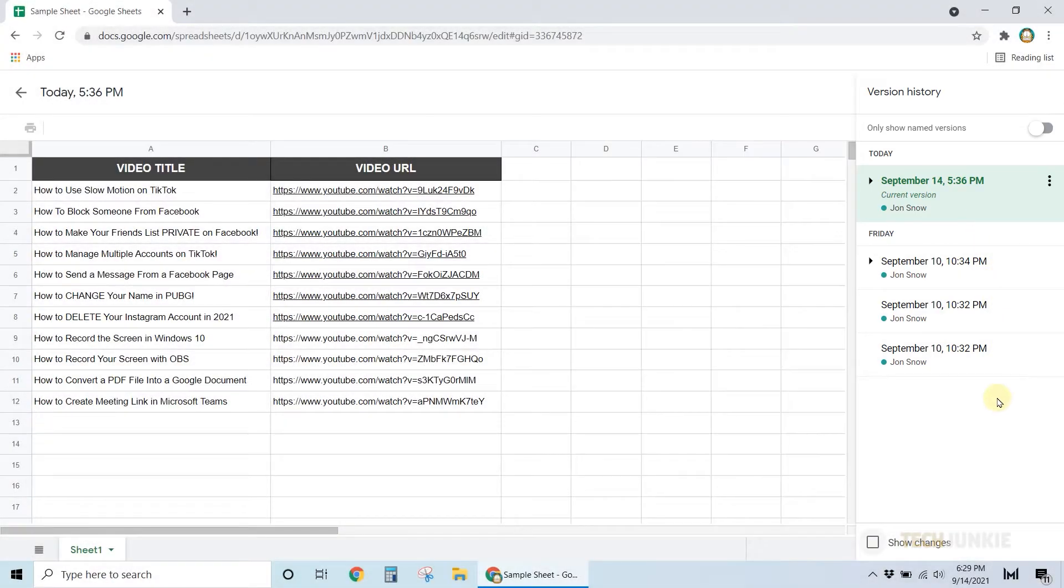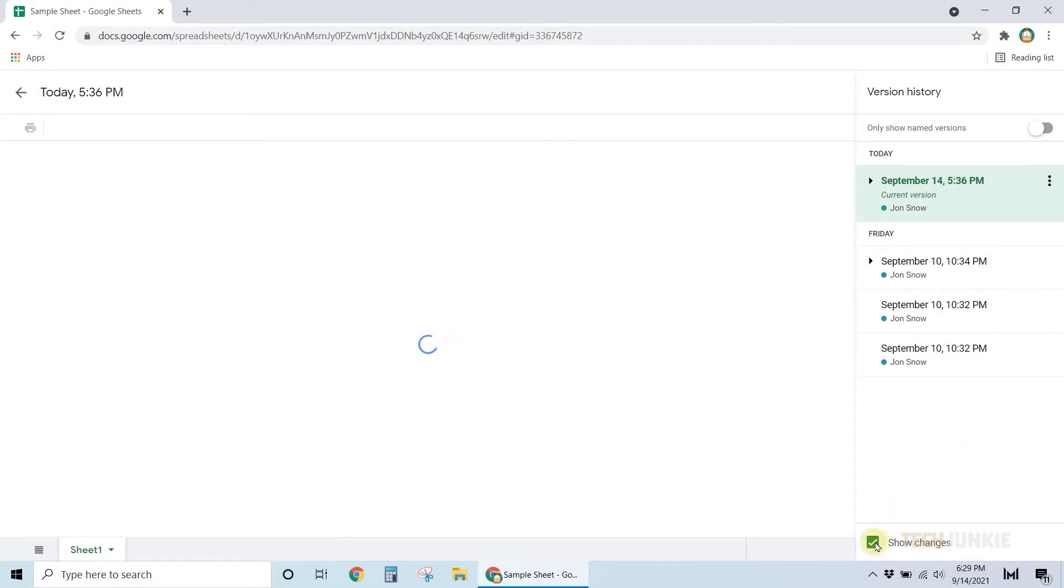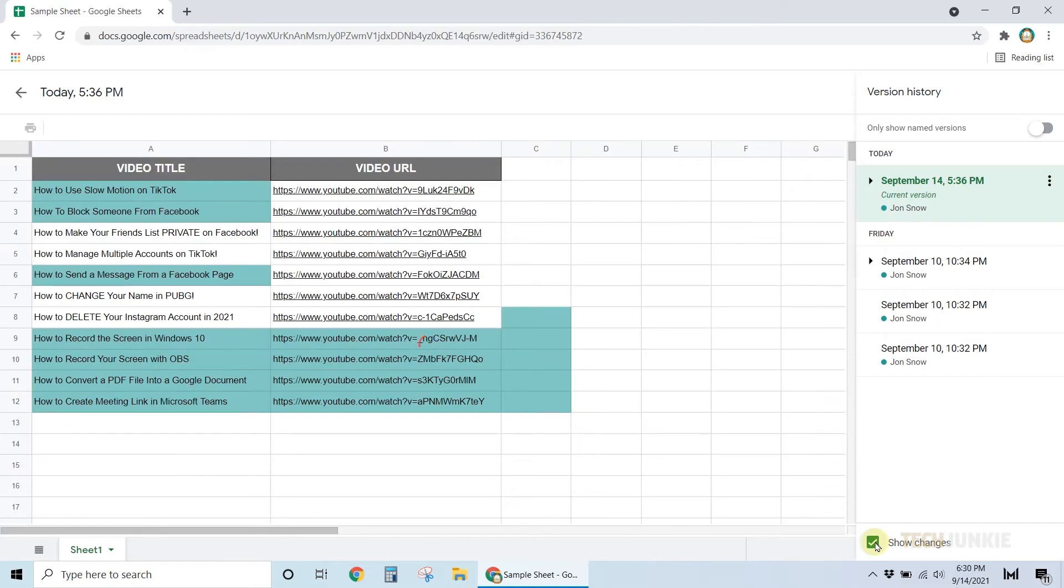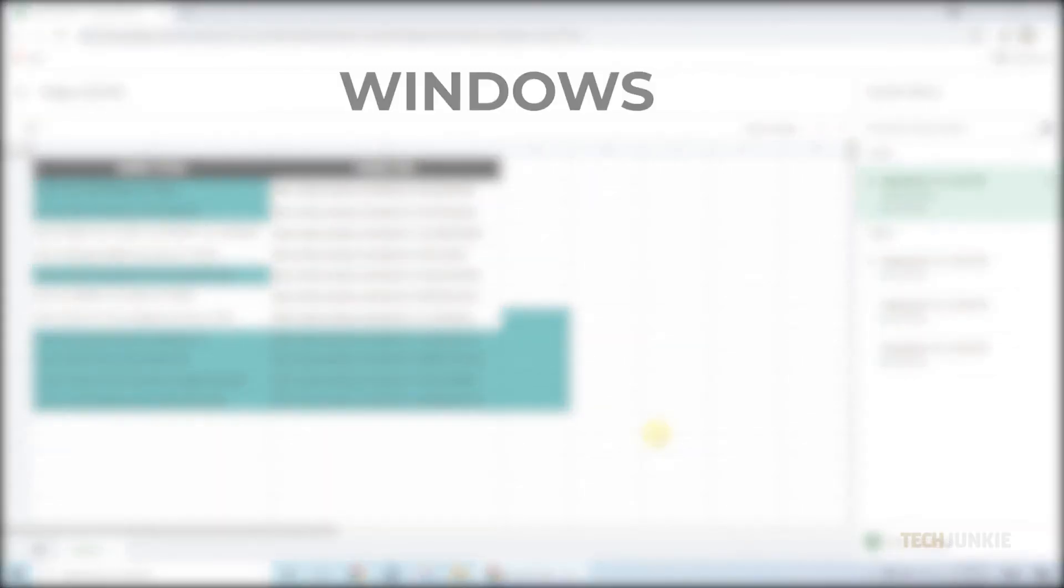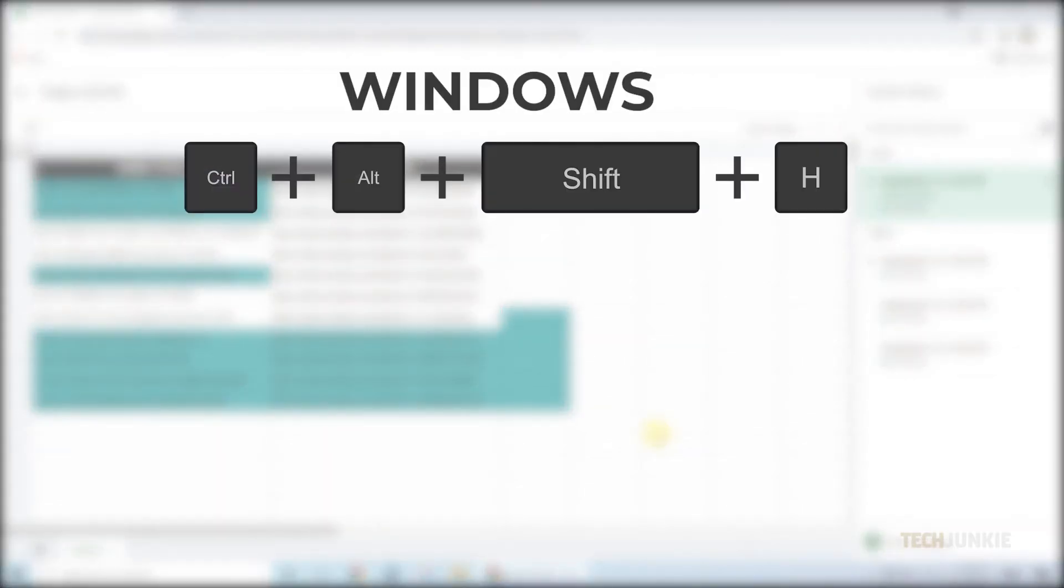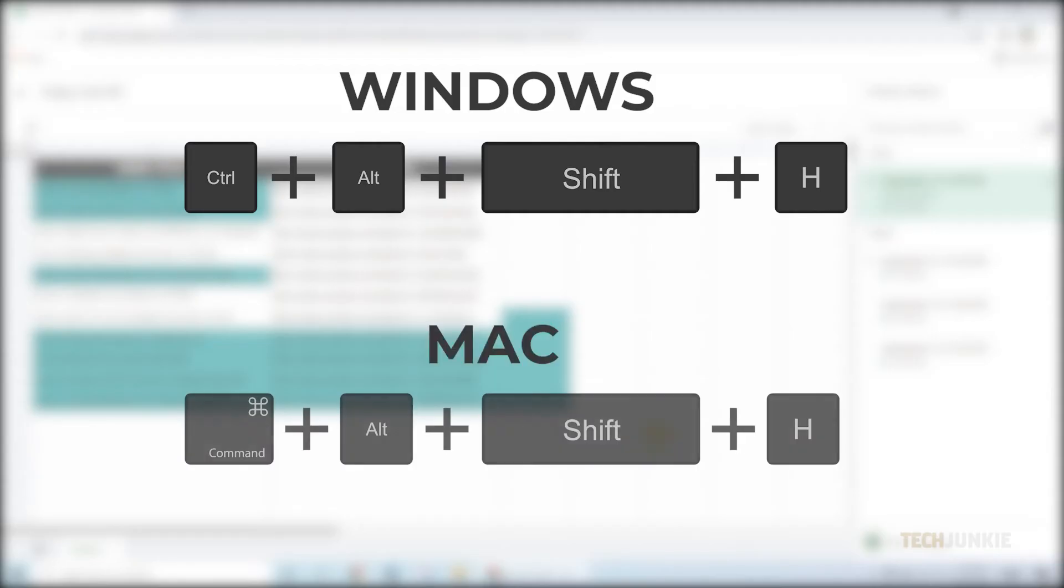Now this seems a little complicated, or maybe you're just looking to do things a little faster. You can also use keyboard shortcuts. If you're on Windows, try holding down Control Alt Shift and H. If you're on Mac, use Command Alt Shift and H, and that's really all there is to it.